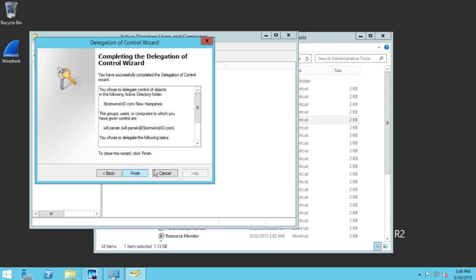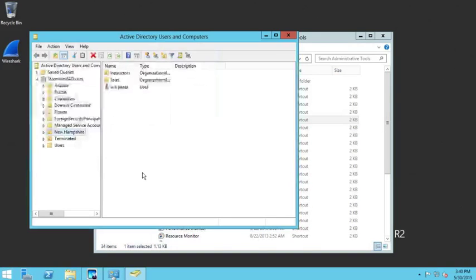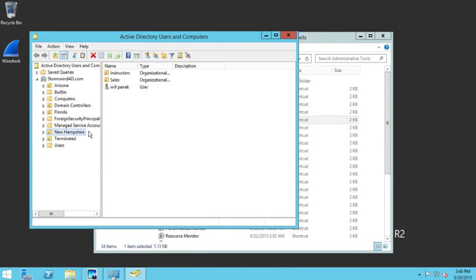We'll click Finish, and that's it. Will Panik now has delegated control over the organizational unit called New Hampshire.